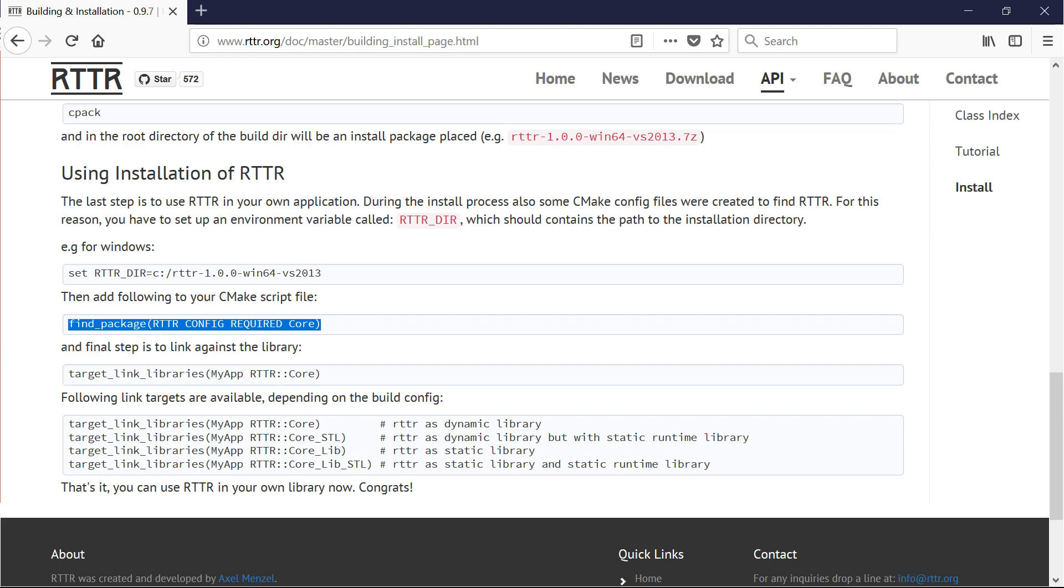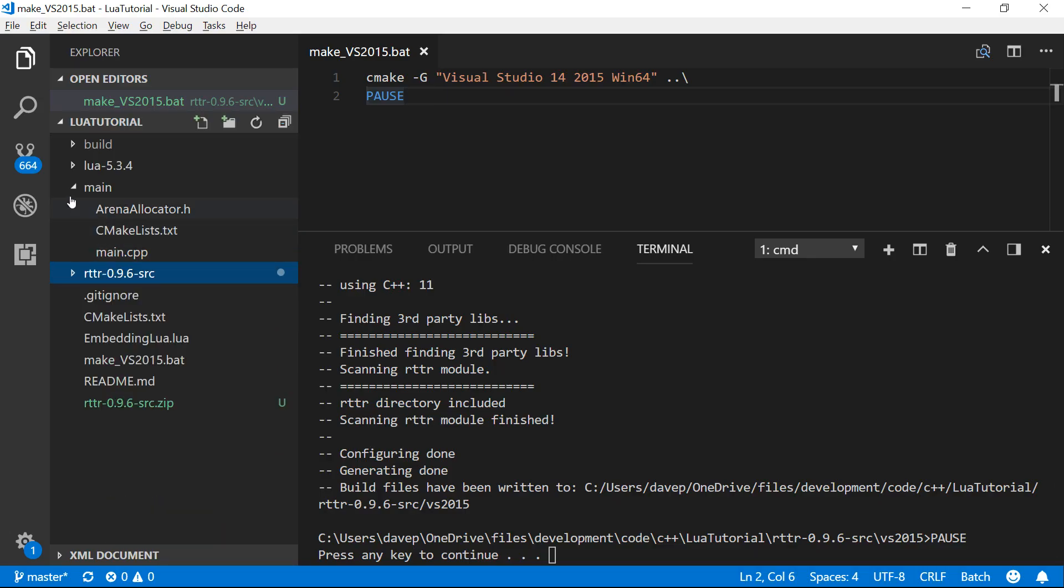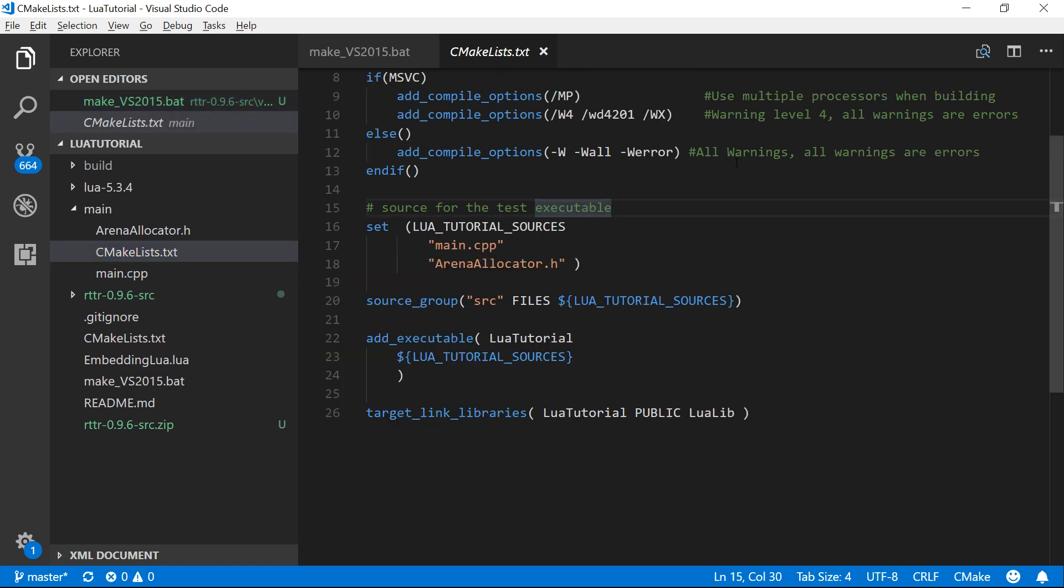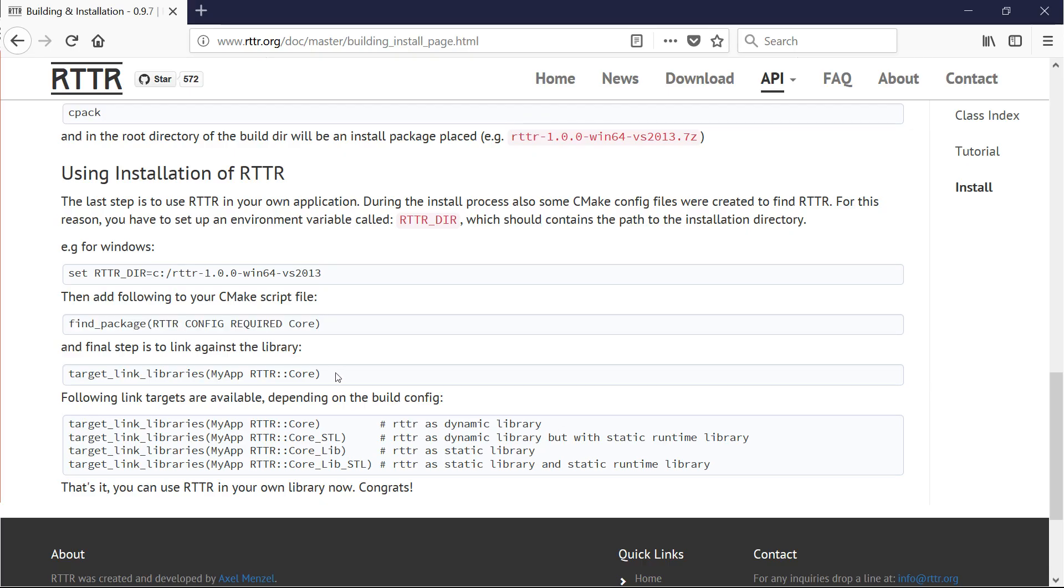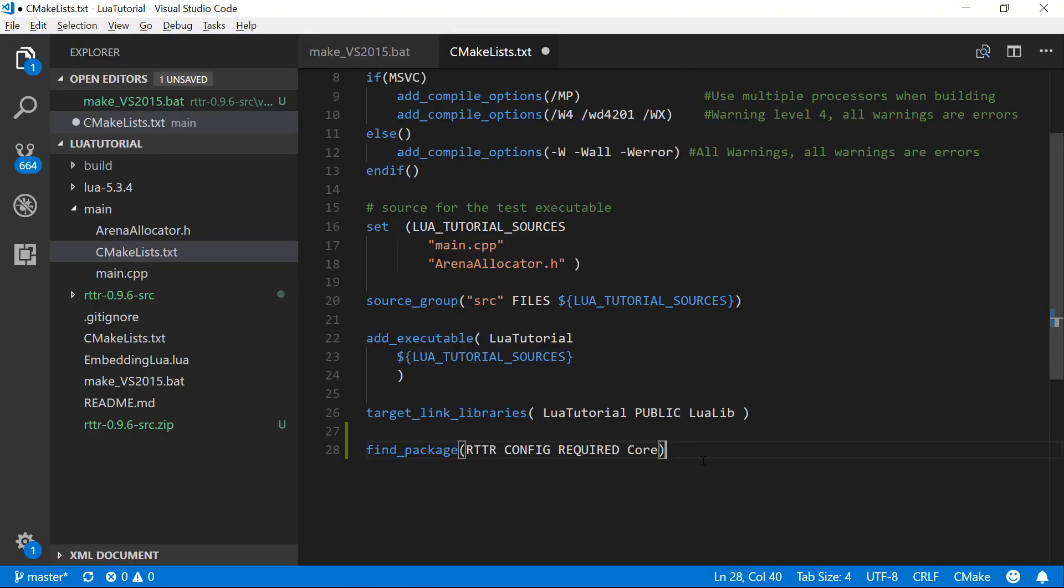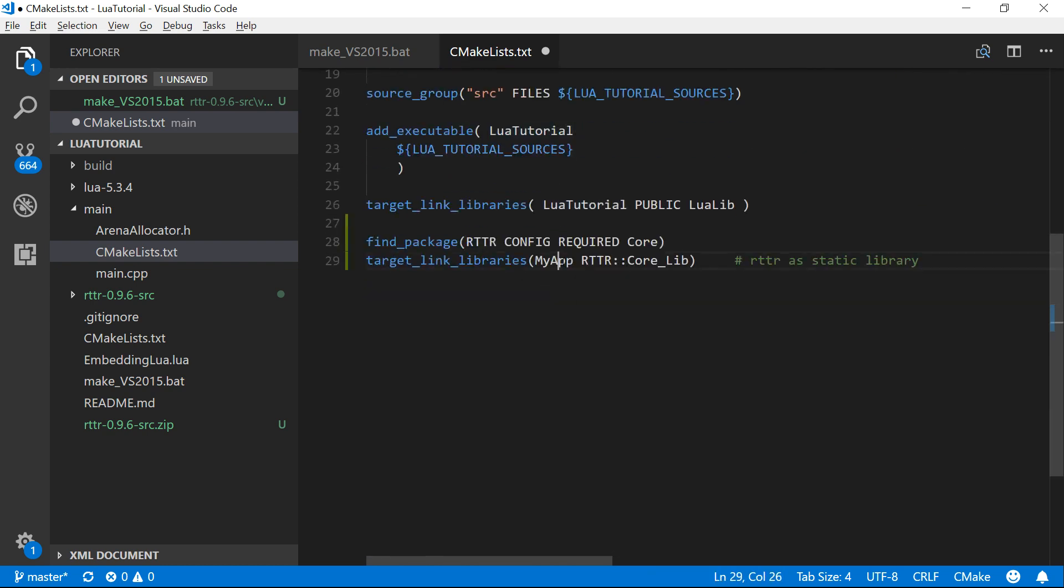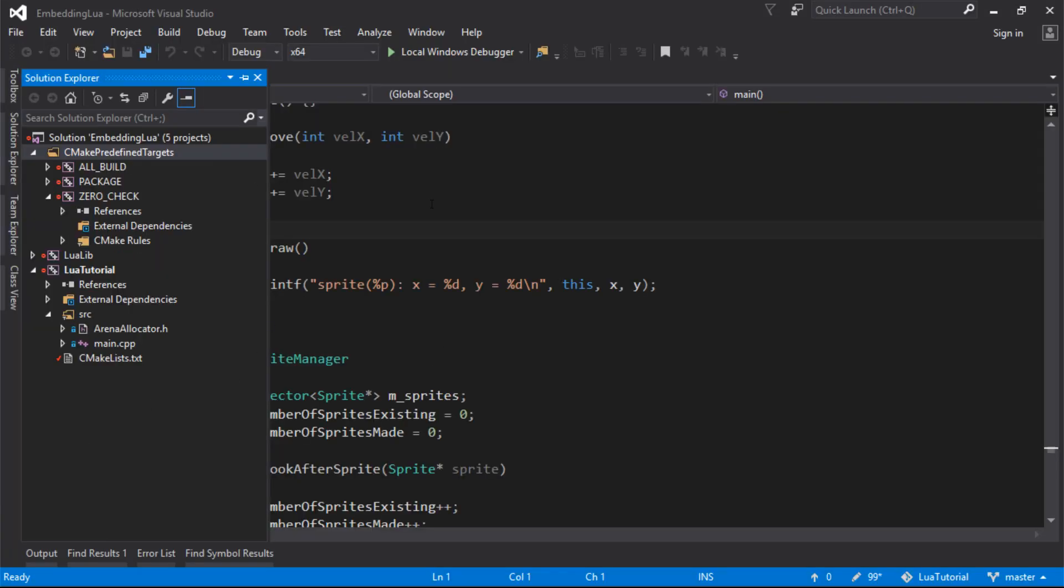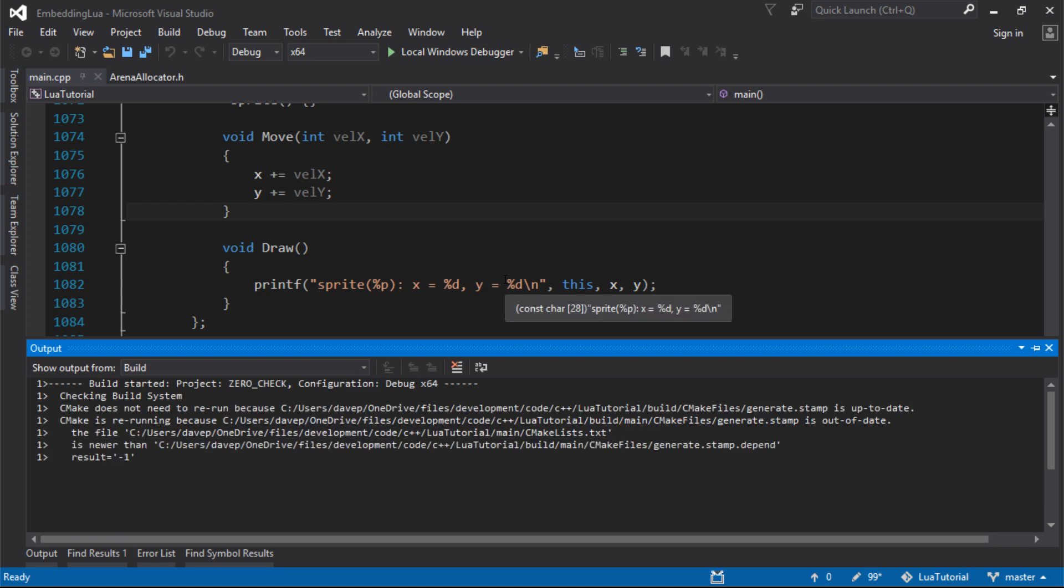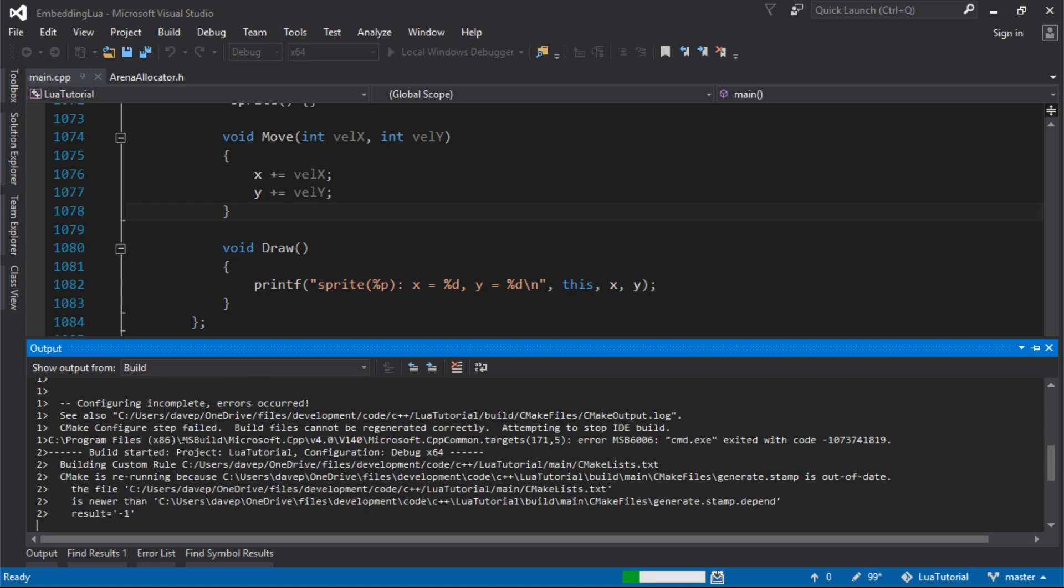Then I just add these to the CMake script file. So let's find our CMake script, which is the one for our project. I need it in the main one, I think. So down here, find package and target link library. And it was that one rttr as static library. So it finds the package and then targets it. And our project is called LuaTutorial, not my app. So let's rebuild our solution.